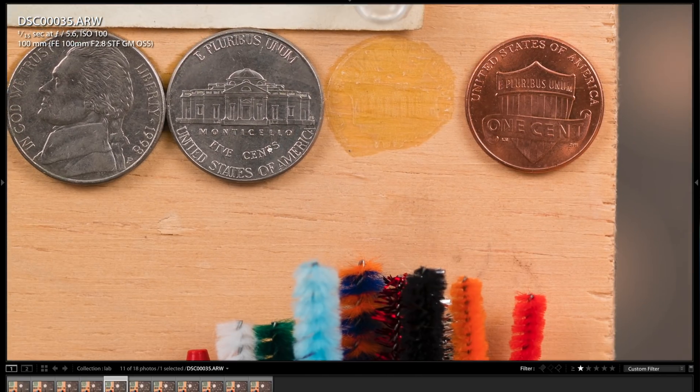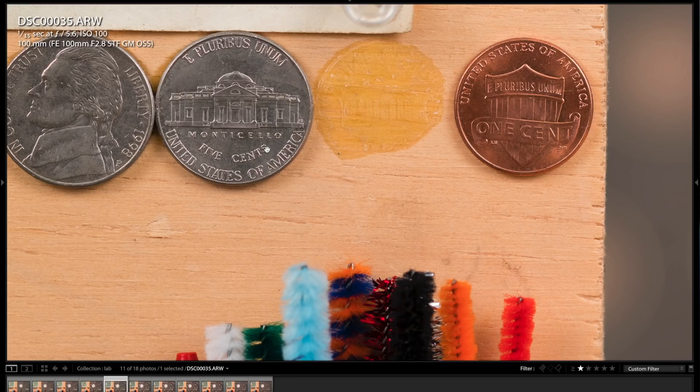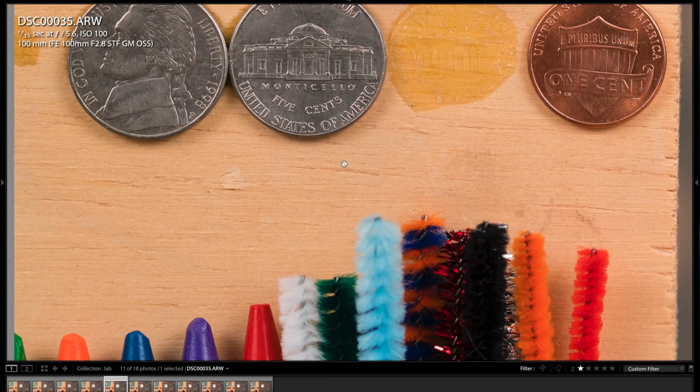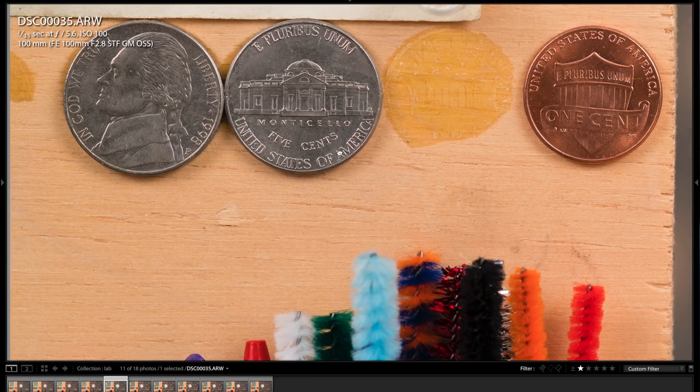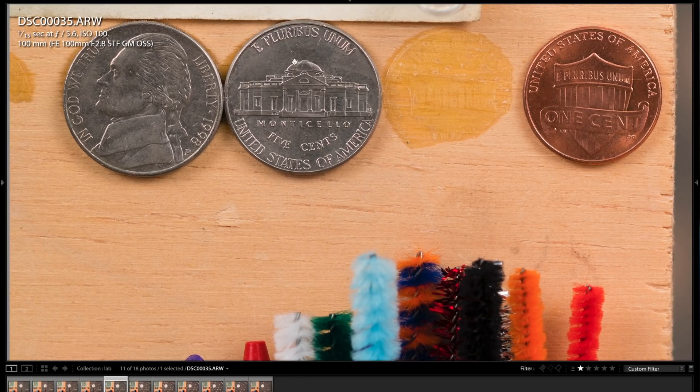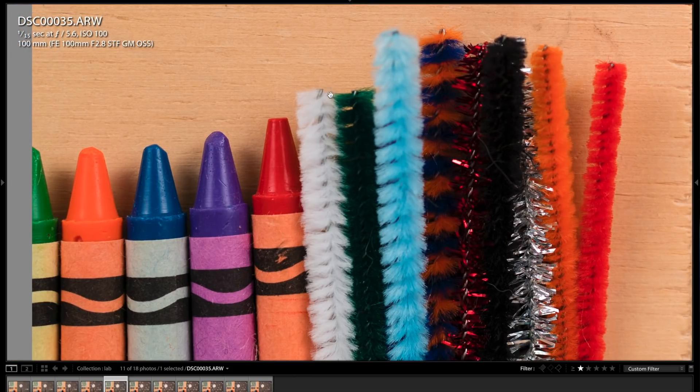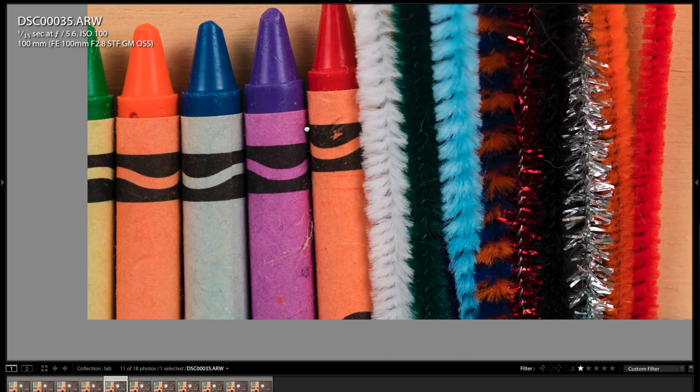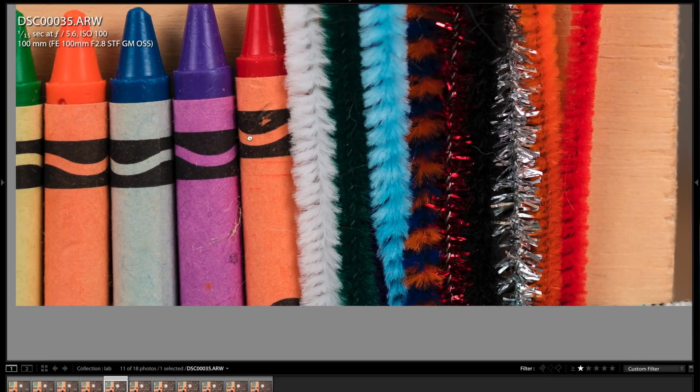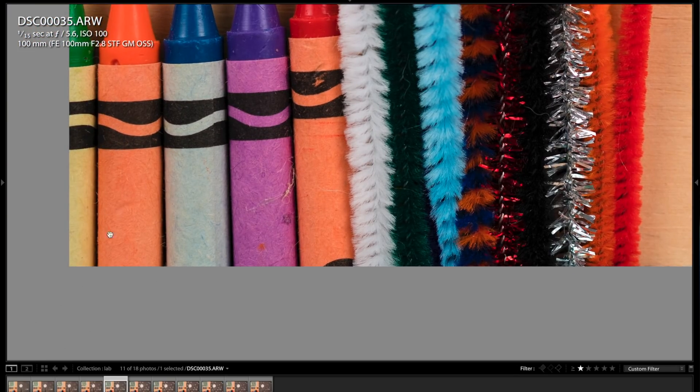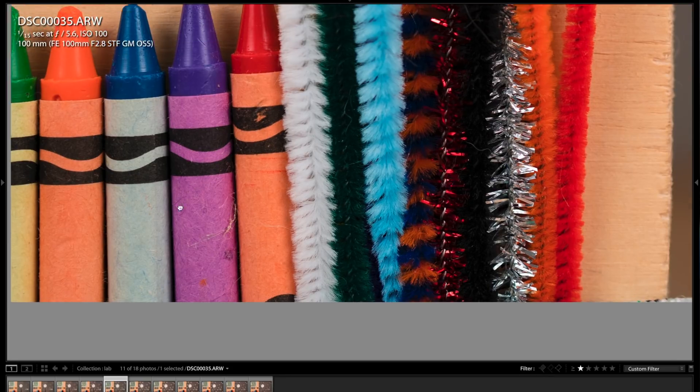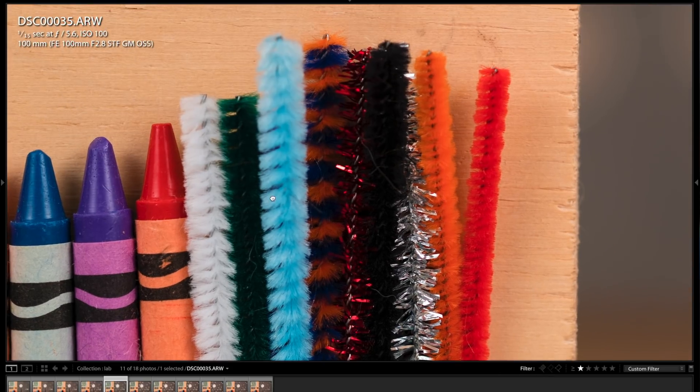And then looking at the coins here, they look fantastic. I really don't see any flaws whatsoever. Maybe a very slight hint of purple on the edges here, but it's hard to notice. And again, you can see the fibers on the crayons, and the sharpness is excellent all the way into the corner and everything.